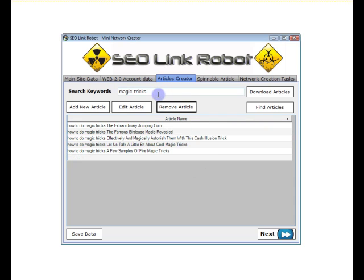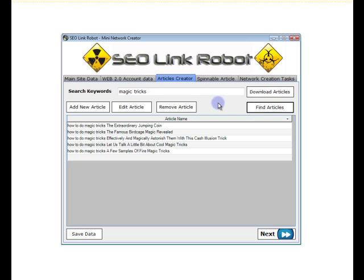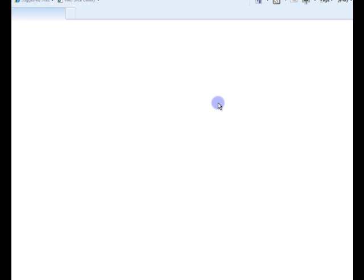If we wish to find new articles for ourselves, we can search EZine. We simply add a keyword in, click find articles, and the browser window will open. There's a list of articles currently on EZine which we can take and spin or add direct.